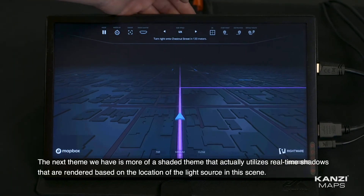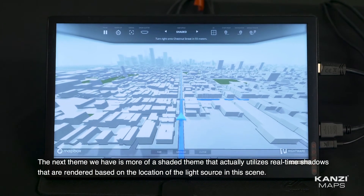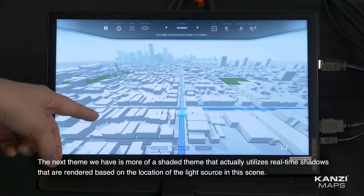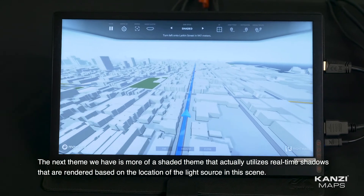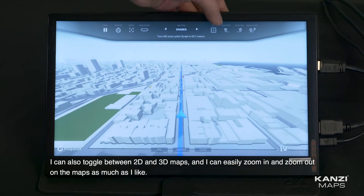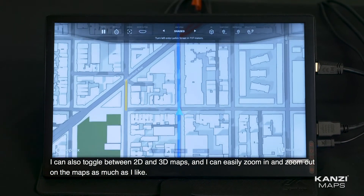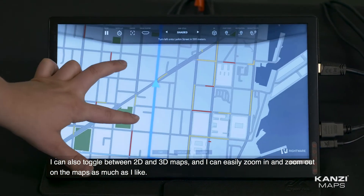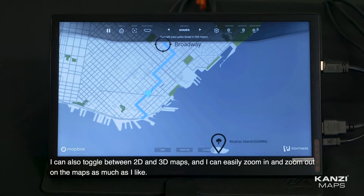The next theme we have is more of a shaded theme that actually utilizes real-time shadows that are rendered based on the location of the light source in this scene. I can also toggle between 2D and 3D maps, and I can easily zoom in and zoom out on the maps as much as I like.